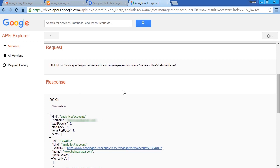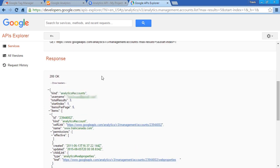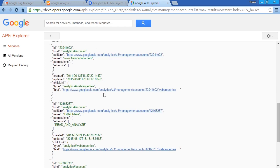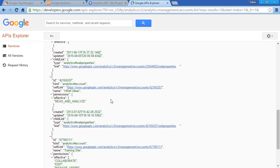We can see the request and then our response. We can see our Analytics account. It's got my email address there, and it's got all the accounts that we're authorized to have access to.